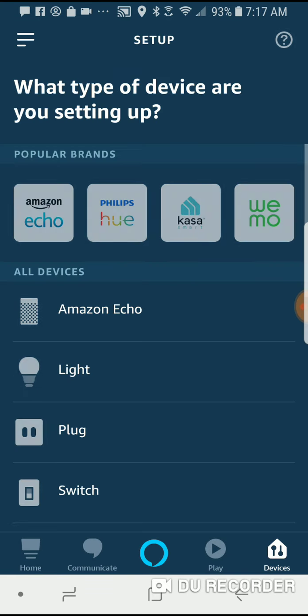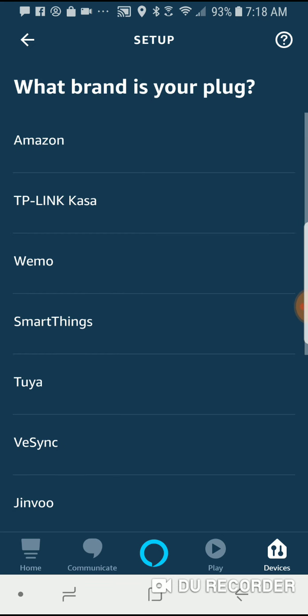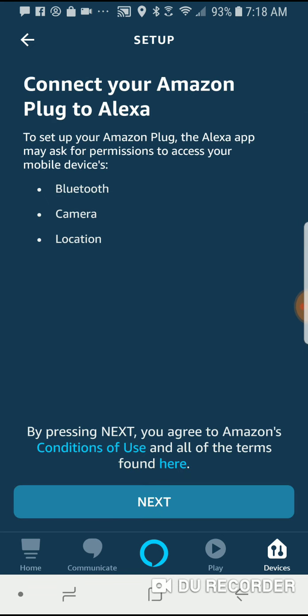I'm going to say add device and then I'm going to select plugs and it's going to ask me for the brand name. It's an Amazon plug.